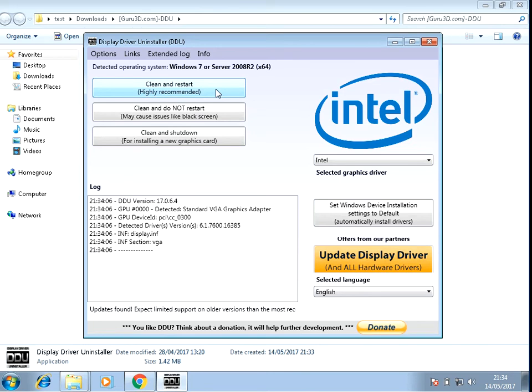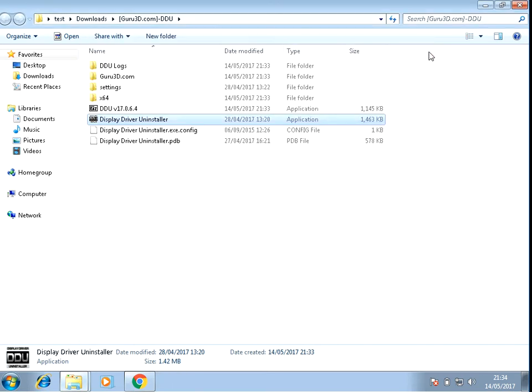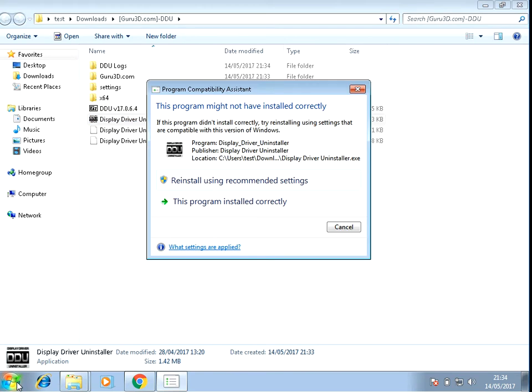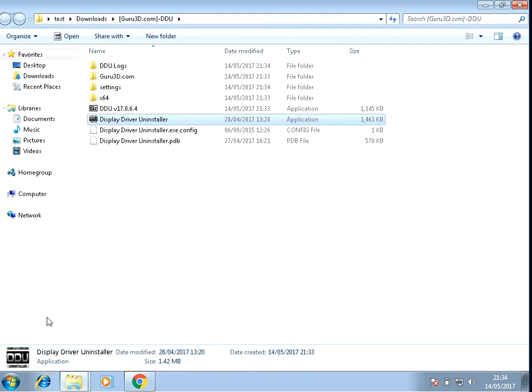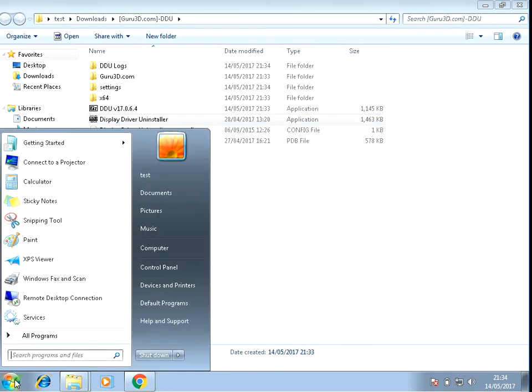It will then restart your system, and what that will do is it will just basically completely wipe the driver from your system. Then once you've restarted your machine and come back to the desktop.